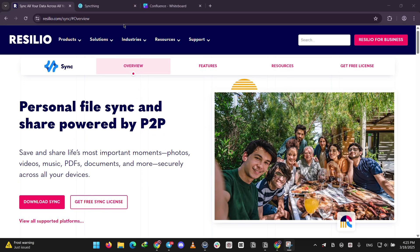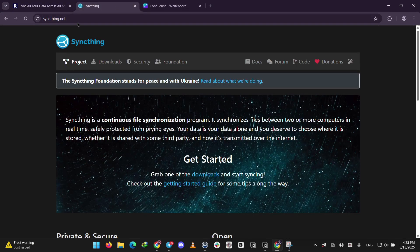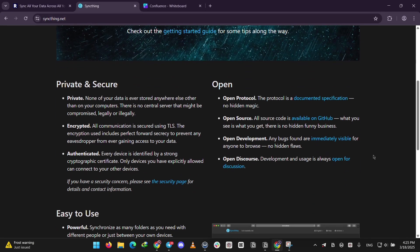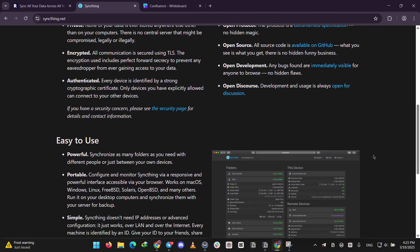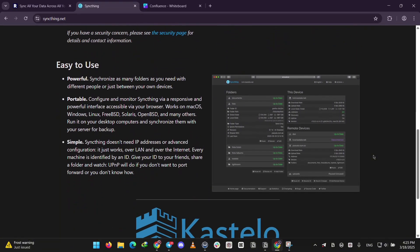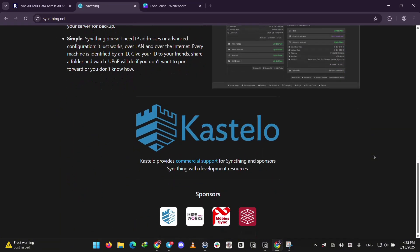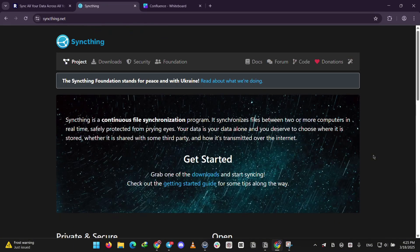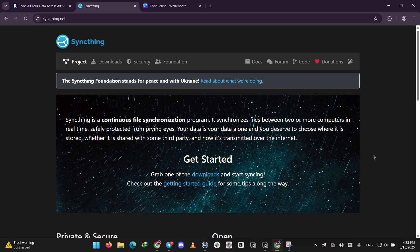Next, we have SyncThing. It's totally free and open source, meaning anyone can check its code for security. It can also encrypt your files and sync them directly between devices. It's simpler, but might need a little tech know-how to set up. It works well for smaller files and is great if you want no costs and full control.